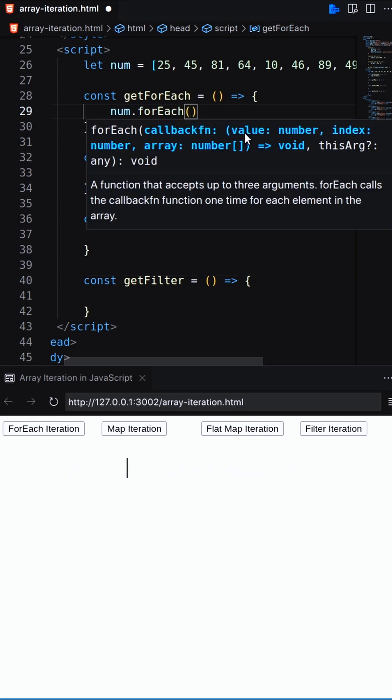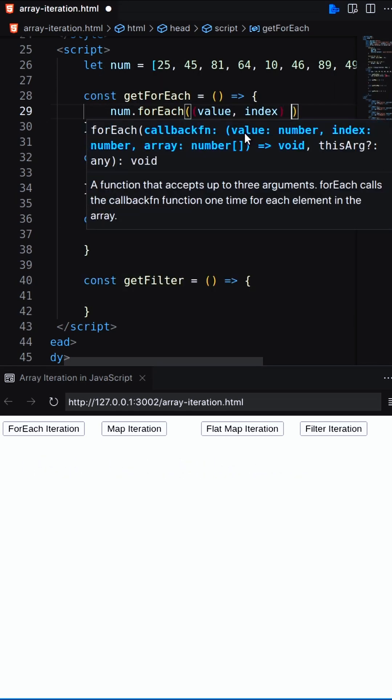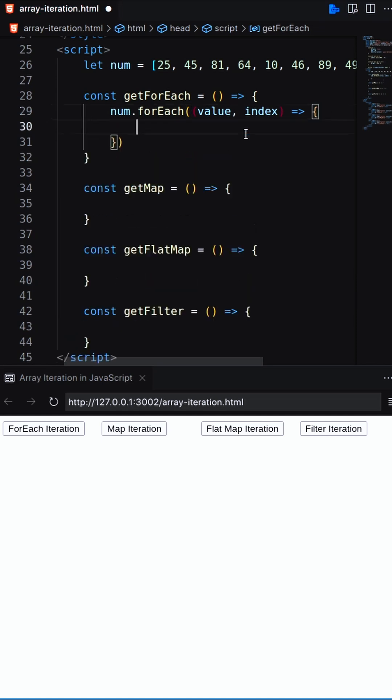I'll start with forEach method. When it executes, it returns value and index from the array.